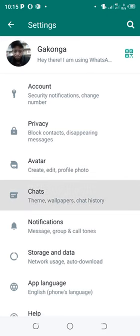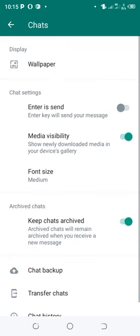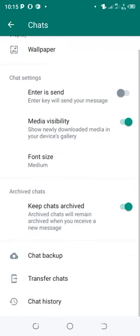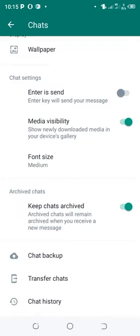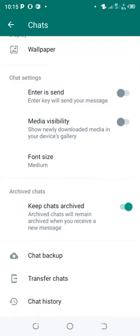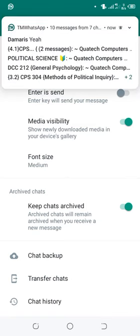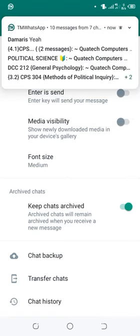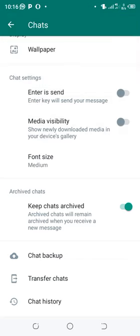Come to where we have the chat settings. There is a setting here reading media file visibility. I will just turn the option off.